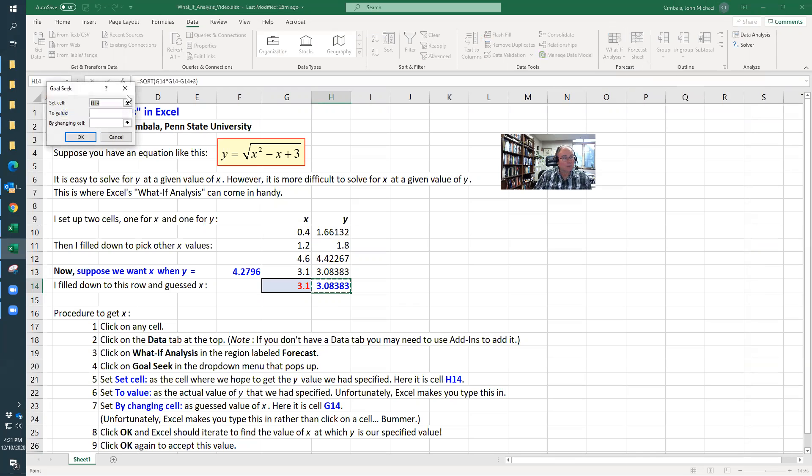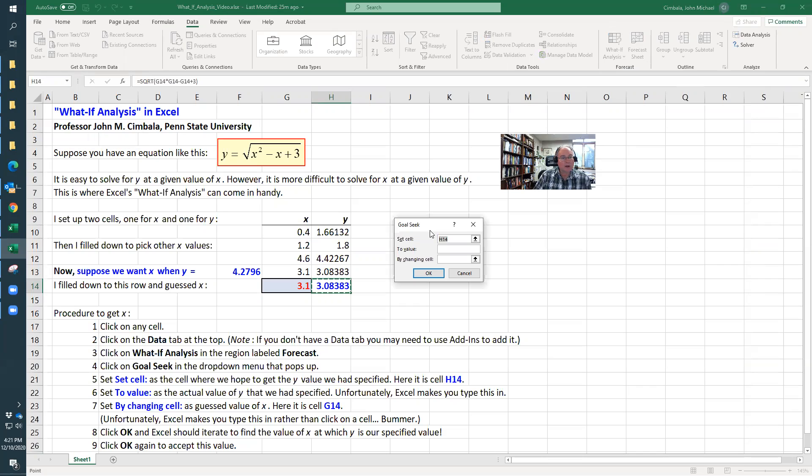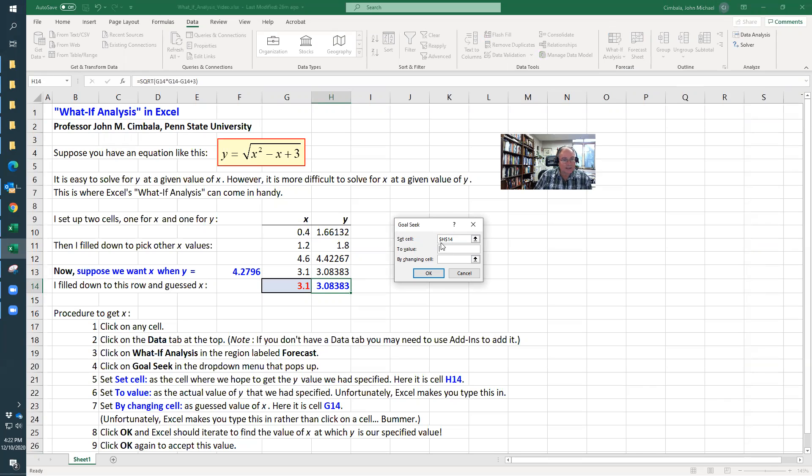Goal Seek sets up this little popup window. I'm going to set this cell—if I had it pointed somewhere else, I'd click there. So it's H14. Then 'to value'—I wish I could click on this, but I can't.